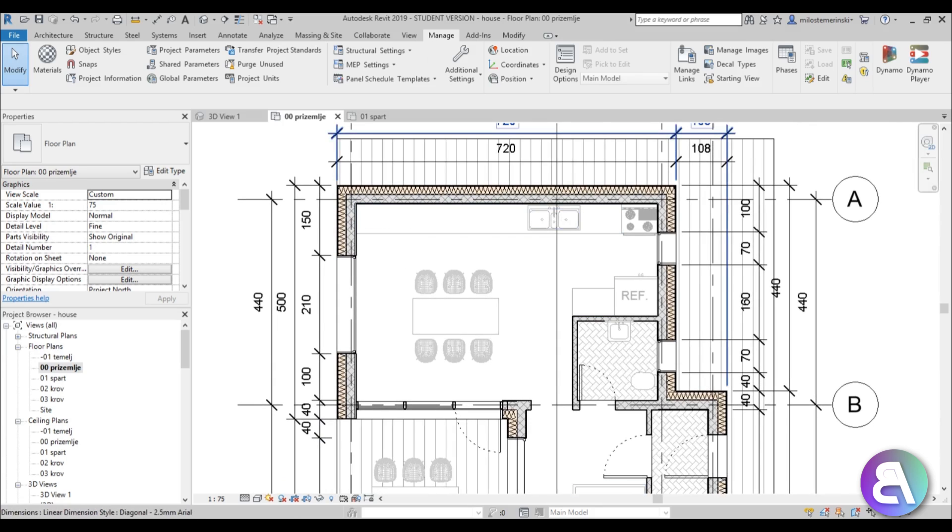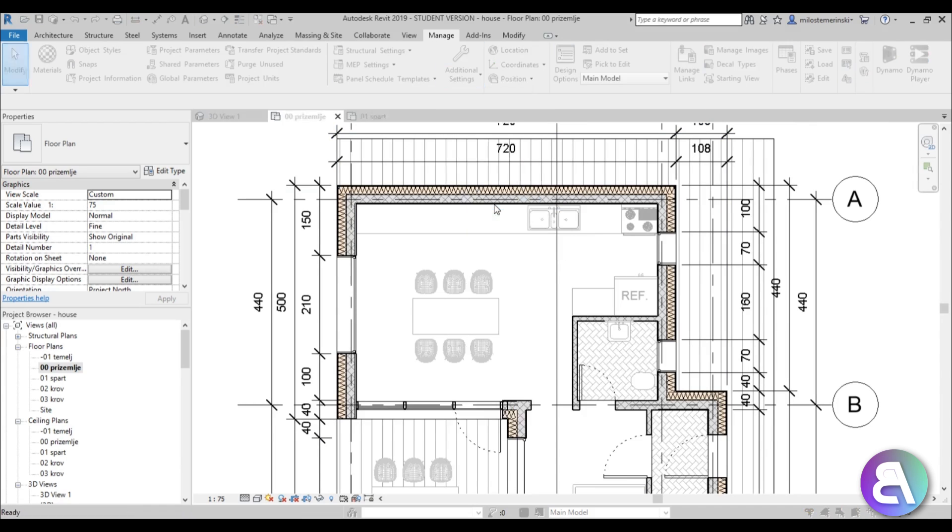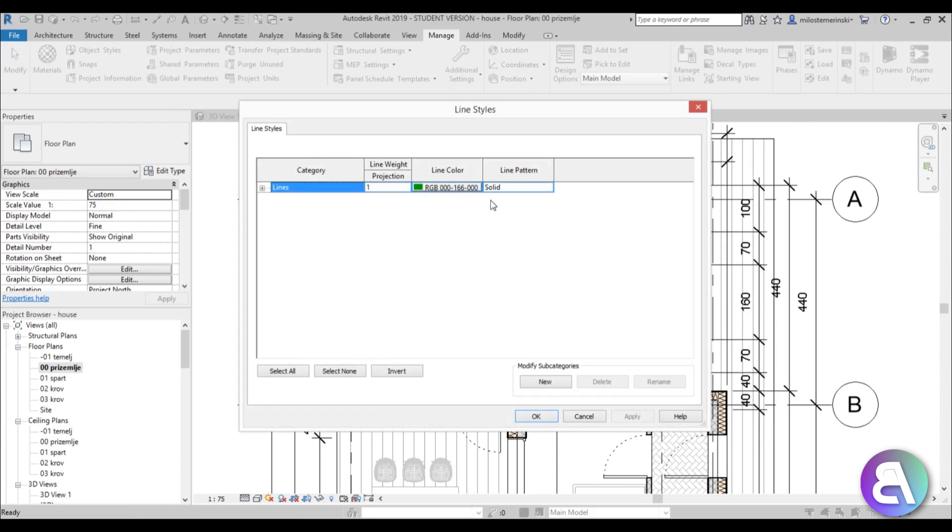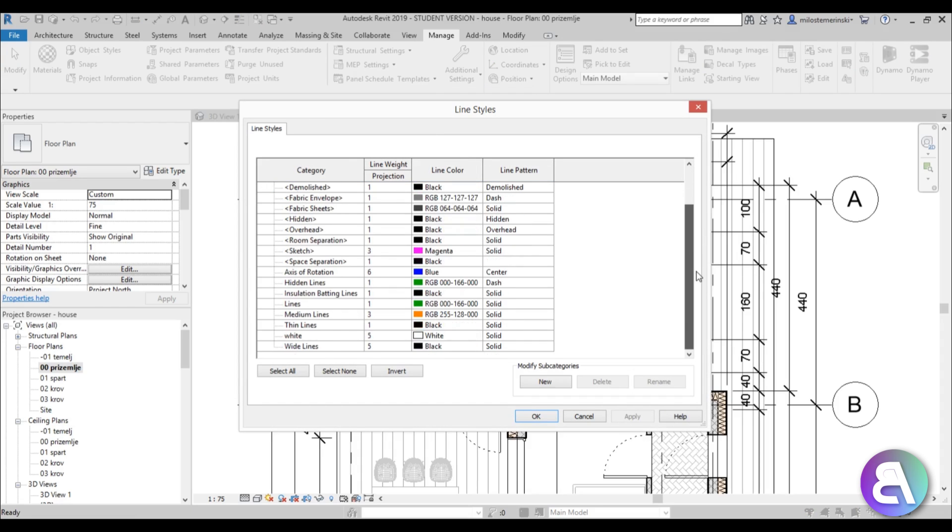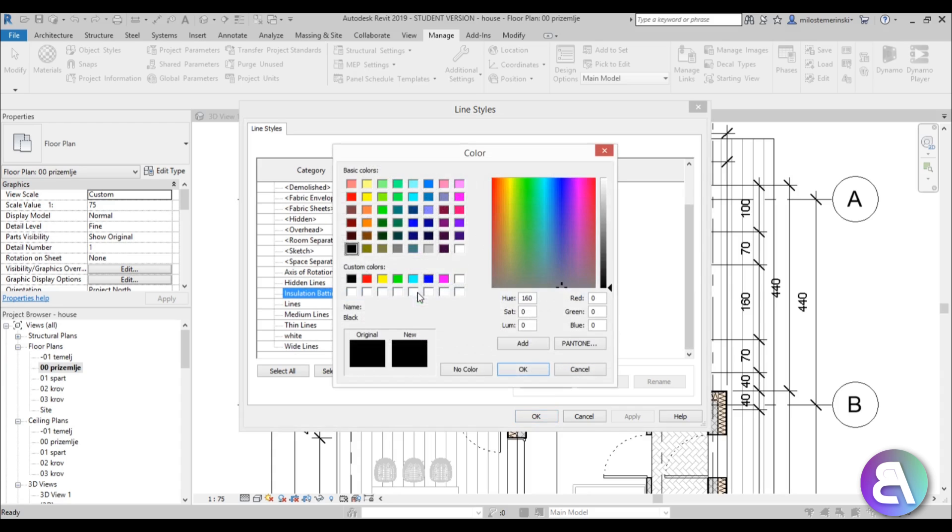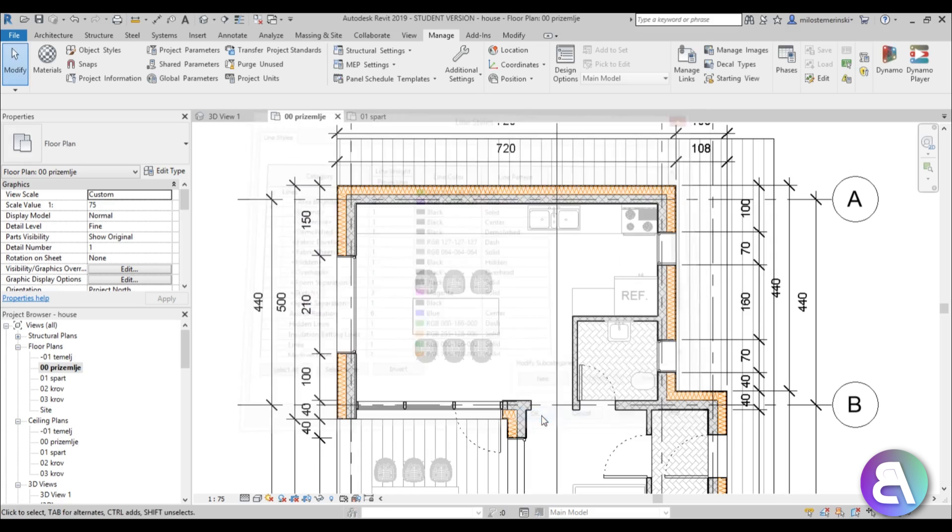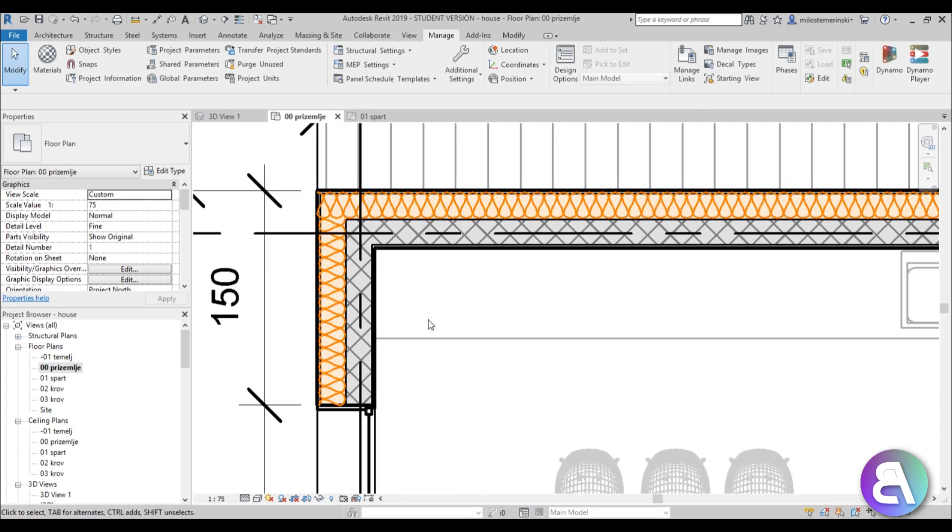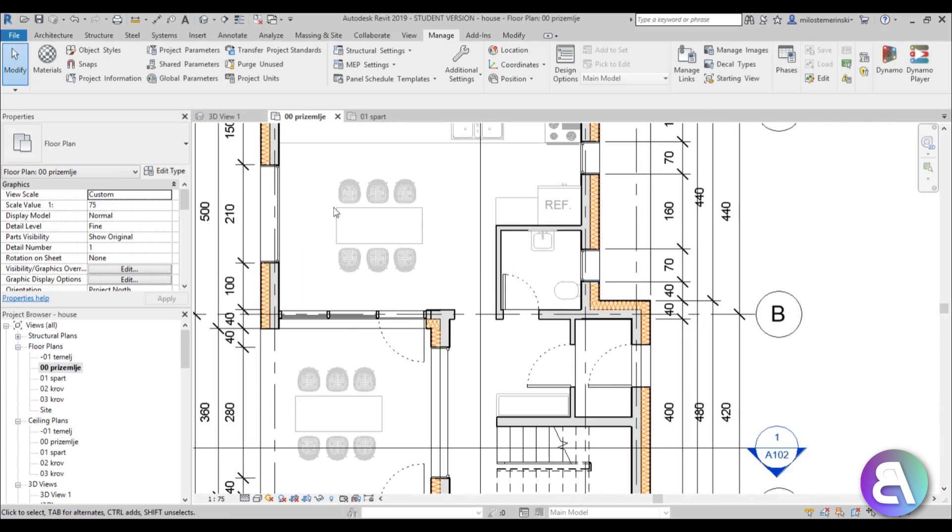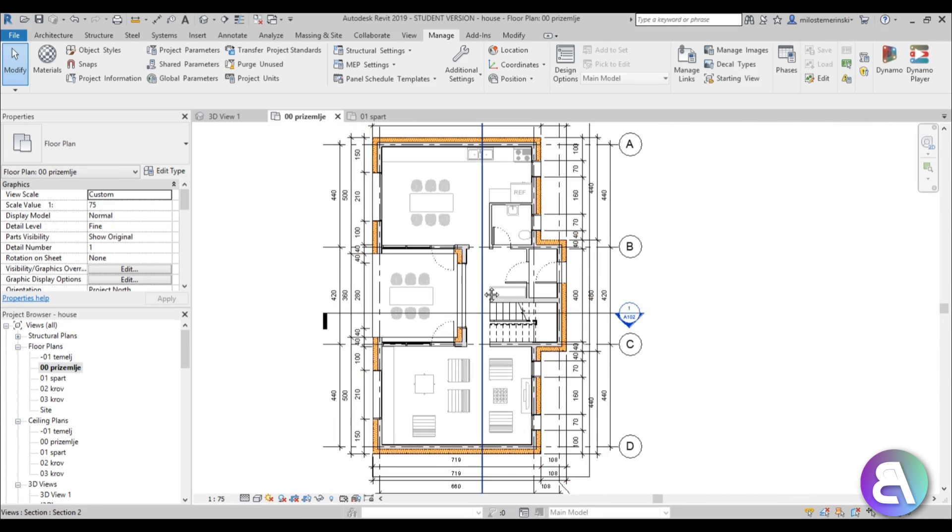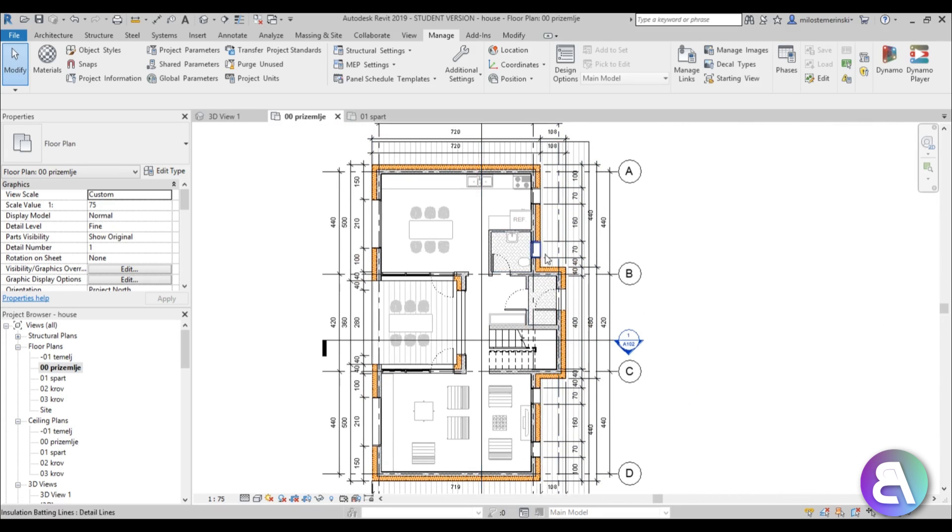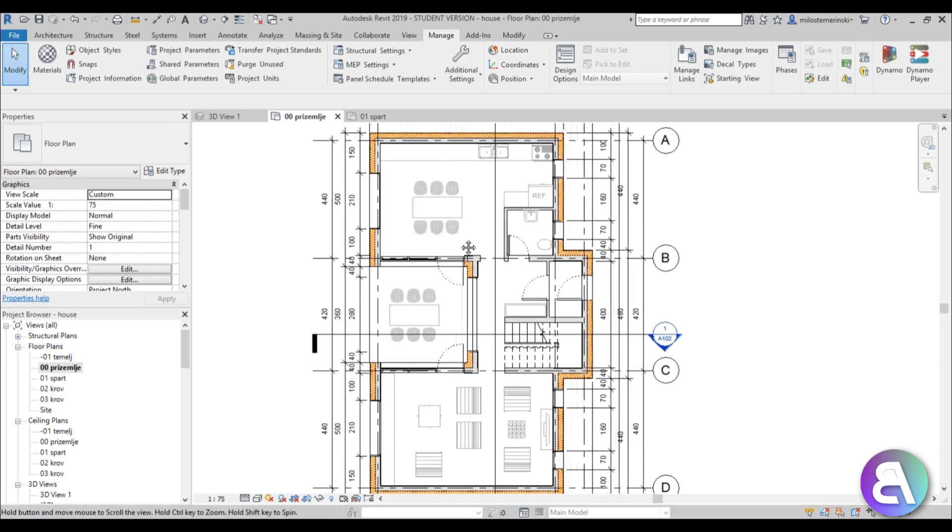So what I'm going to do is I'm going to go here to manage. So go to manage tab and go to additional settings, find line styles, open this thing up and here you need to open these lines and if we scroll down just a bit you have this insulation batting lines and here I'm just going to change it from black to some orange color and just hit okay. And as you can see it's now a lot brighter and we can see these outlines of walls a lot better. It looks a lot nicer and warmer.